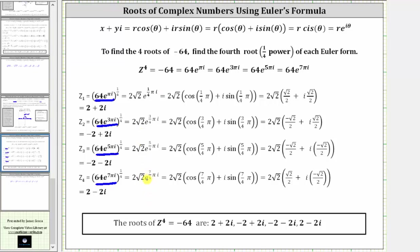To evaluate these and write them in the form x plus yi, we write the exponential form in polar form and then evaluate the trig function values. Polar form is the form r times the quantity cosine theta plus i sine theta. So for Z sub one, theta equals one-fourth pi; for Z sub two, theta equals three-fourths pi; for Z sub three, theta equals five-fourths pi; and for Z sub four, theta equals seven-fourths pi. The next step is to find these eight trig function values using the unit circle or reference triangles, and then distribute and simplify.